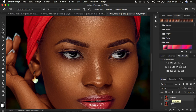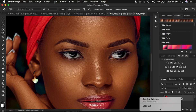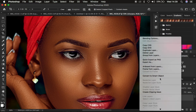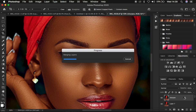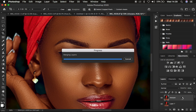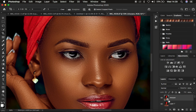After renaming that layer, we want to convert it into a smart object. By smart object, I mean we want the sharpening to be non-destructive — we want to be able to control the level of sharpening after applying it to the image. To do that, right-click on this layer and select 'Convert to Smart Object'. This means every single time we apply sharpening, we can later come back and change those values.